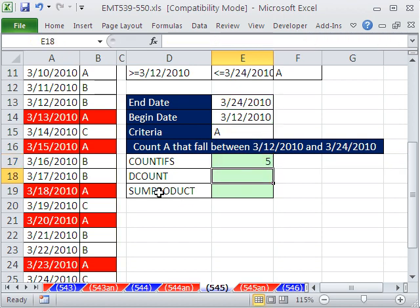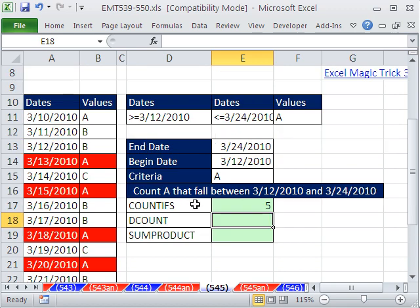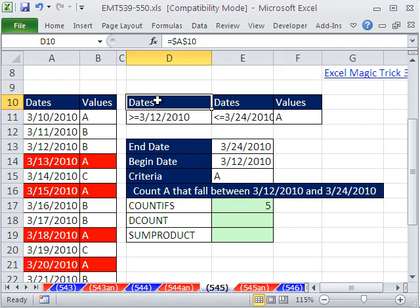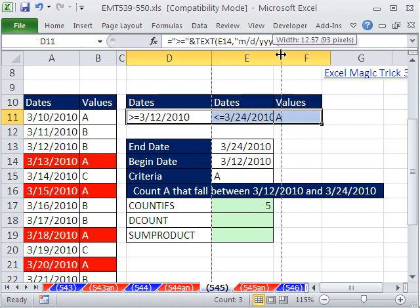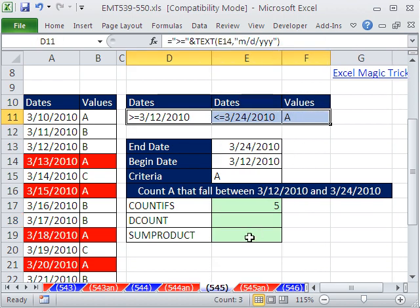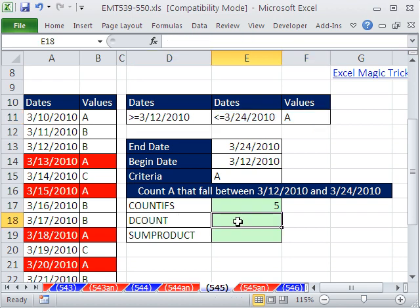DCOUNT and SUMPRODUCT are alternatives that work in earlier versions. DCOUNT only works when you have a single cell and you have field names and criteria in cells. DCOUNT is awesome and it is usually faster than SUMPRODUCT. But most of the time when you're copying formulas, DCOUNT won't work. But here it's perfect.